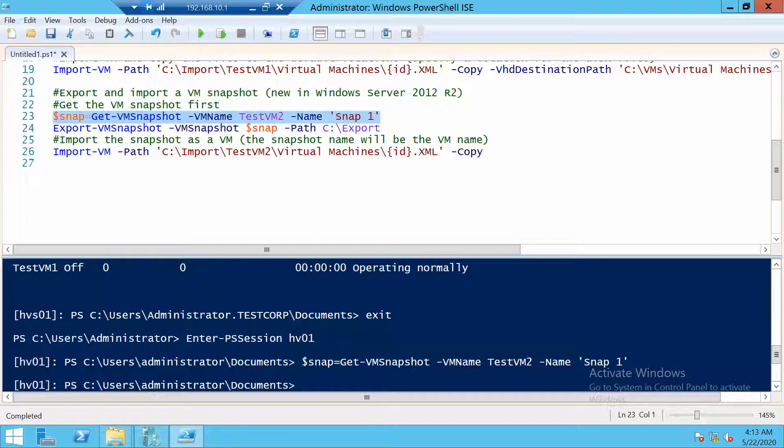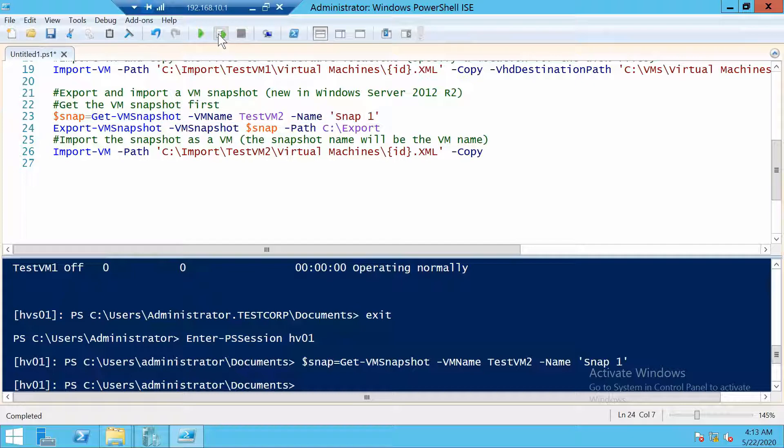And one important thing to remember in Windows Server 2012 R2: when you export a virtual machine or a snapshot of a virtual machine, the VM can be online. It doesn't have to be shut down. Let's export it.